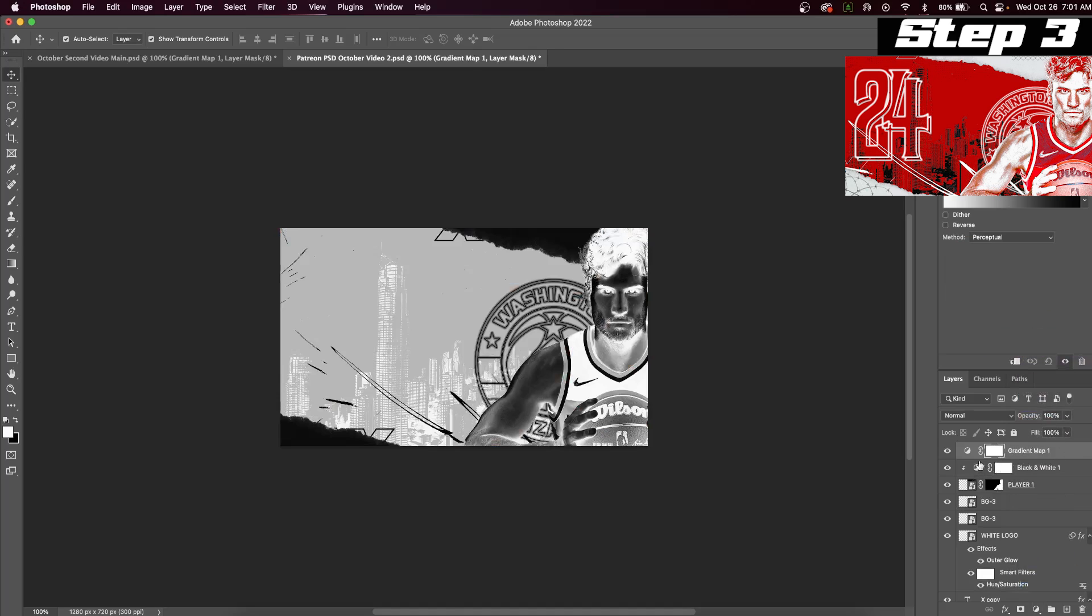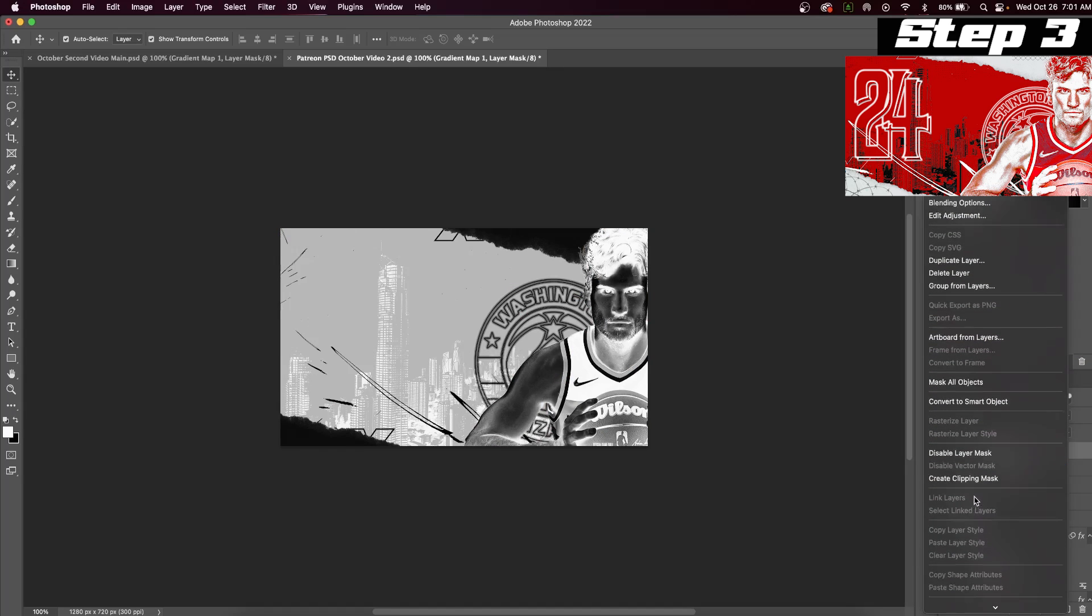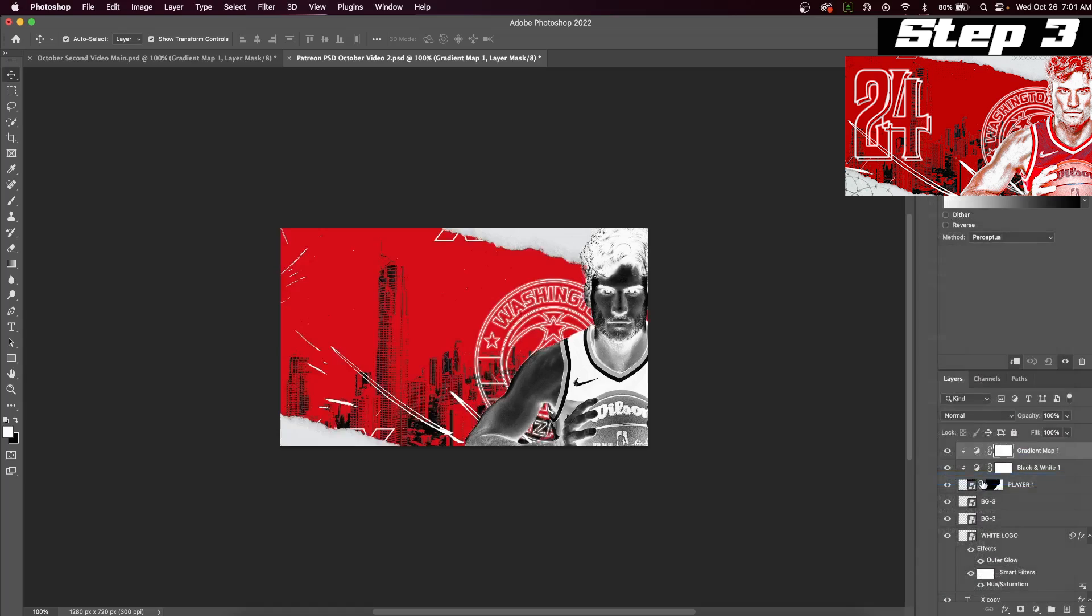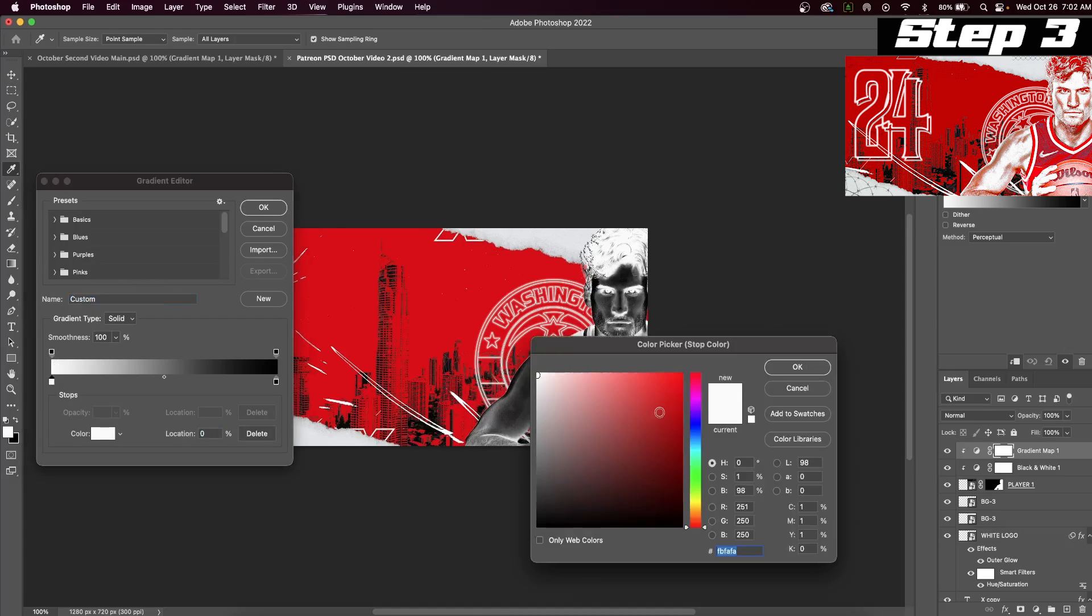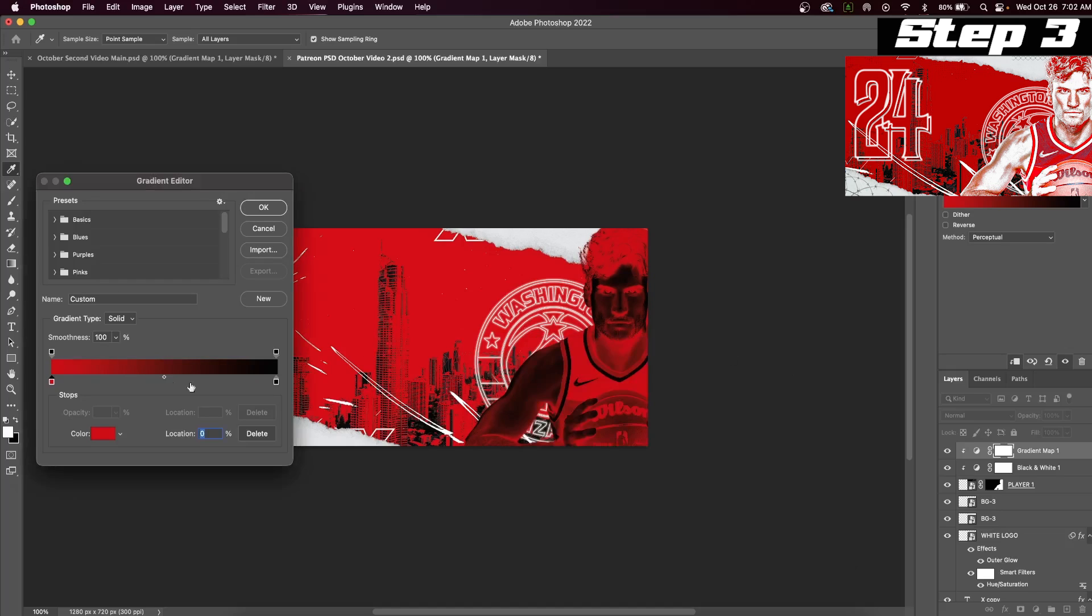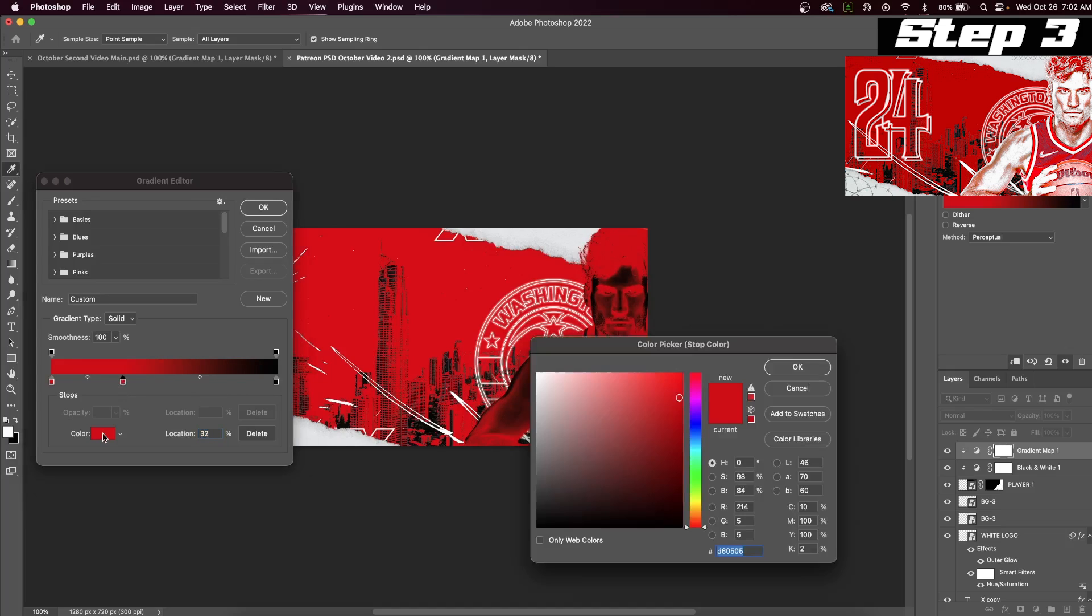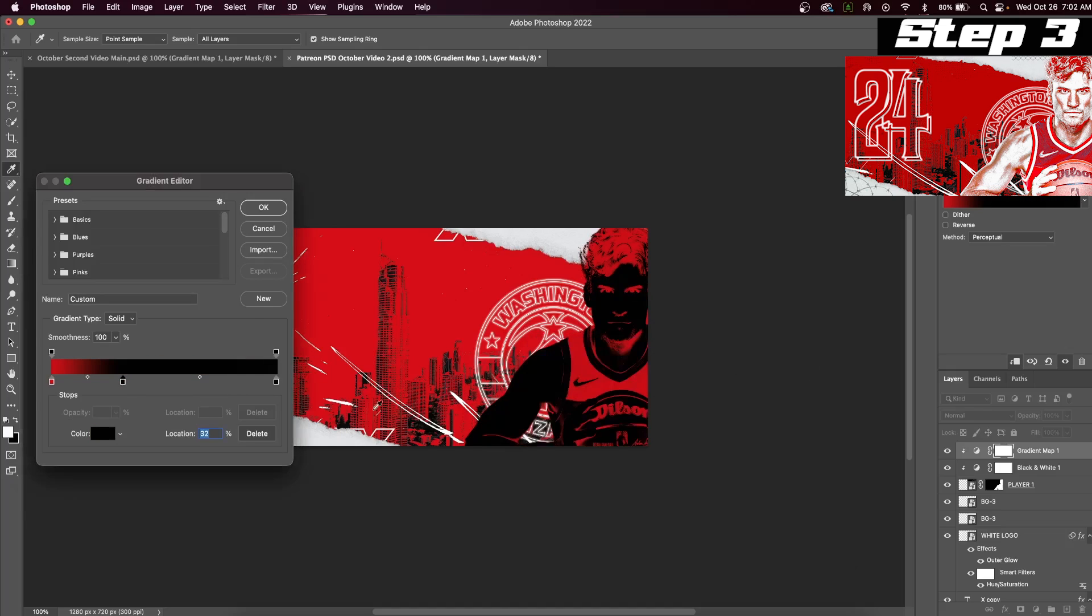Our second adjustment will be a gradient map. Once again, right click and create a clipping mask to attach to the player. Click on your gradient and it should open this dialog box. We will do the following steps. First, click on the left color and change it to your main color of the Photoshop edit. For example, in my graphic design, red is the main color, so I selected red. This step will look a little funky to start, but stick with me. I'll show you why we're doing all this.